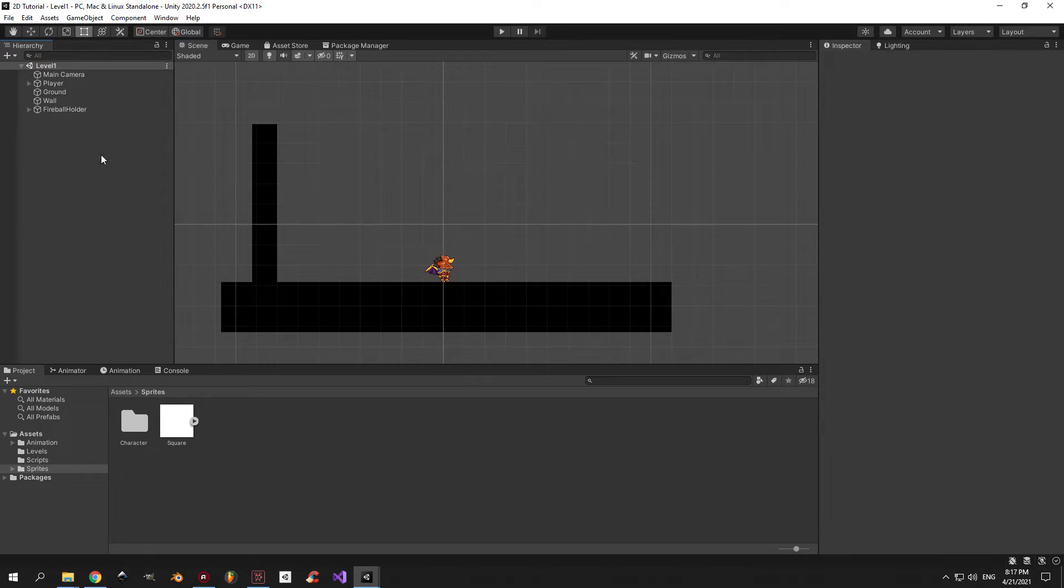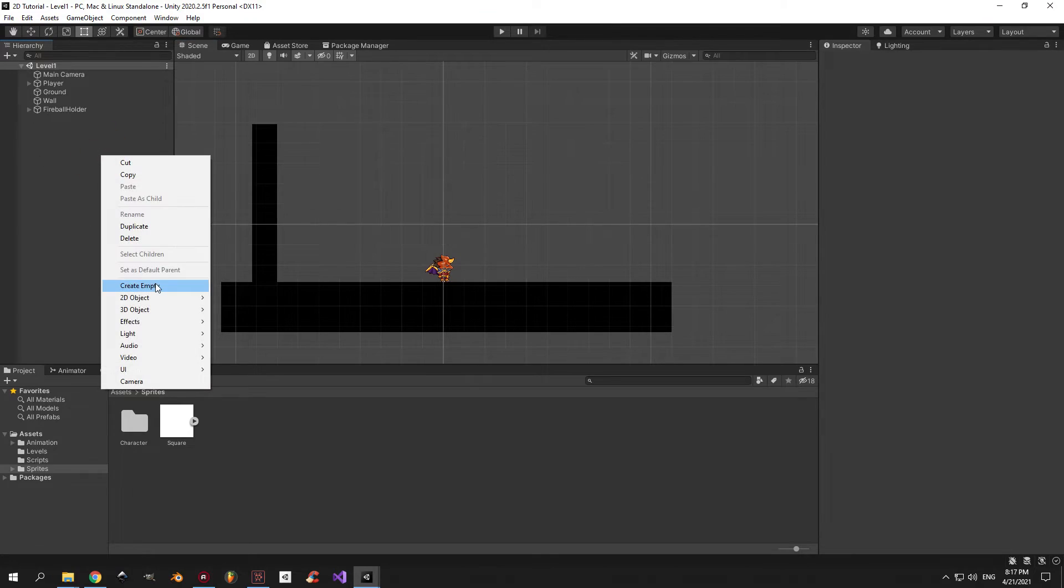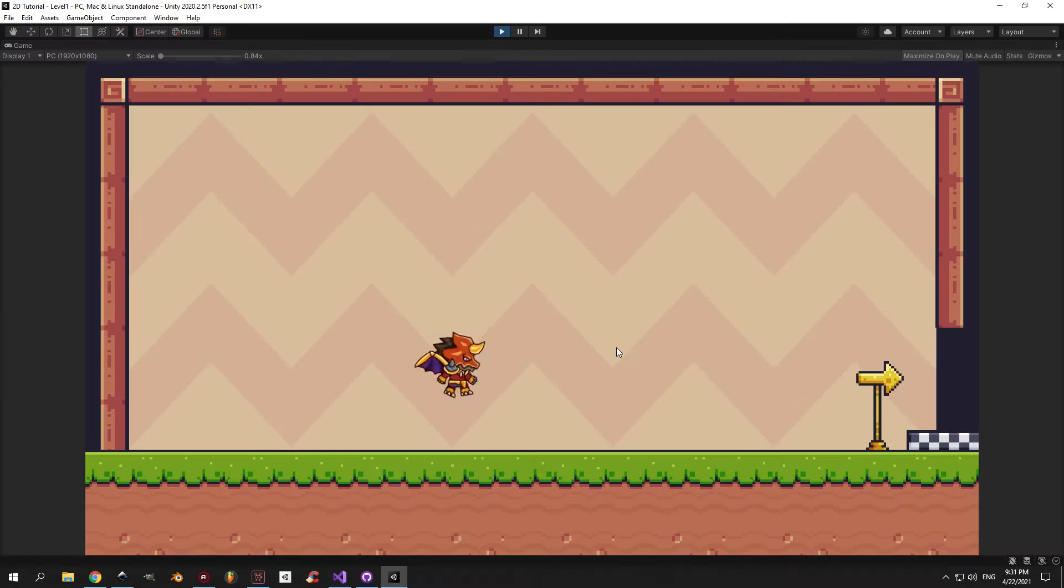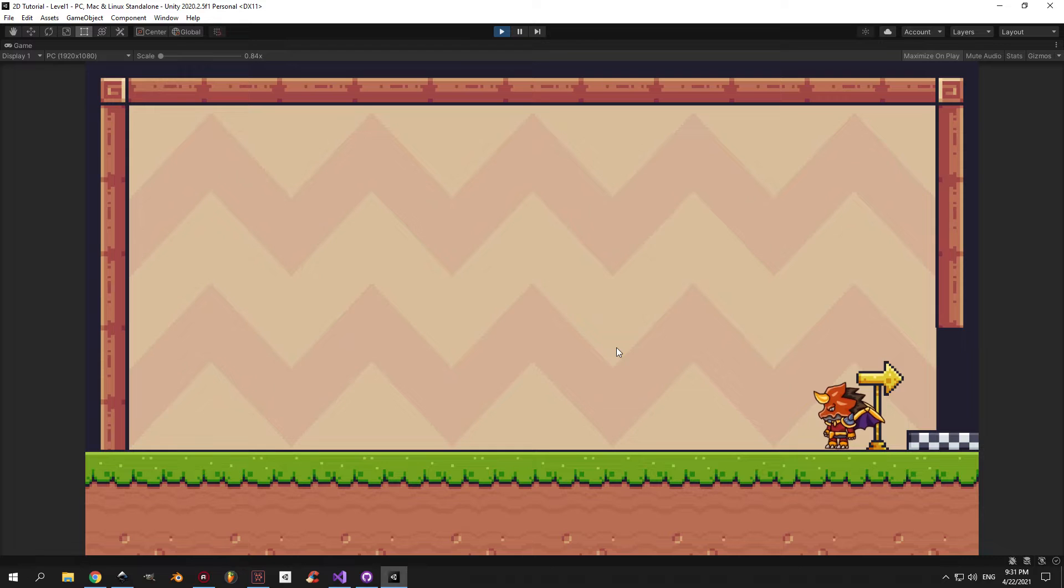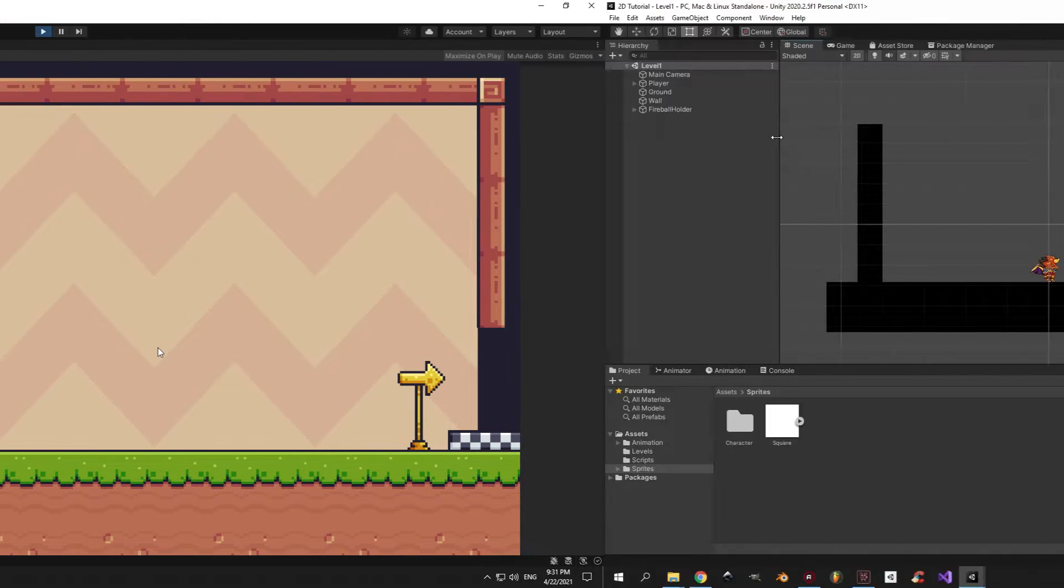In this video we're going to upgrade the graphics from looking like this to look like this. Let's go.